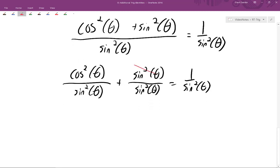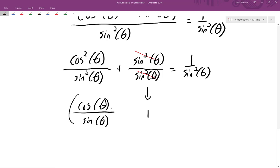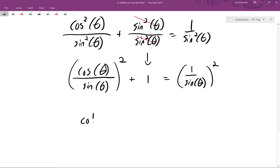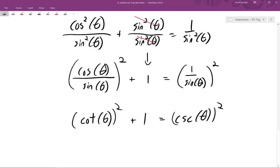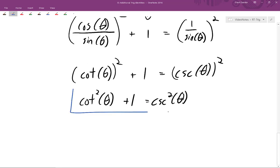The middle term, sine squared over sine squared, cancels to one. Cosine squared of theta divided by sine squared of theta can be written as cosine of theta divided by sine of theta, squared. And one divided by sine squared of theta is one divided by sine of theta, squared. Since cosine of theta over sine of theta is cotangent of theta, and one over sine of theta is cosecant of theta, we arrive at cotangent squared of theta plus one equals cosecant squared of theta — another identity derived from the Pythagorean identity.